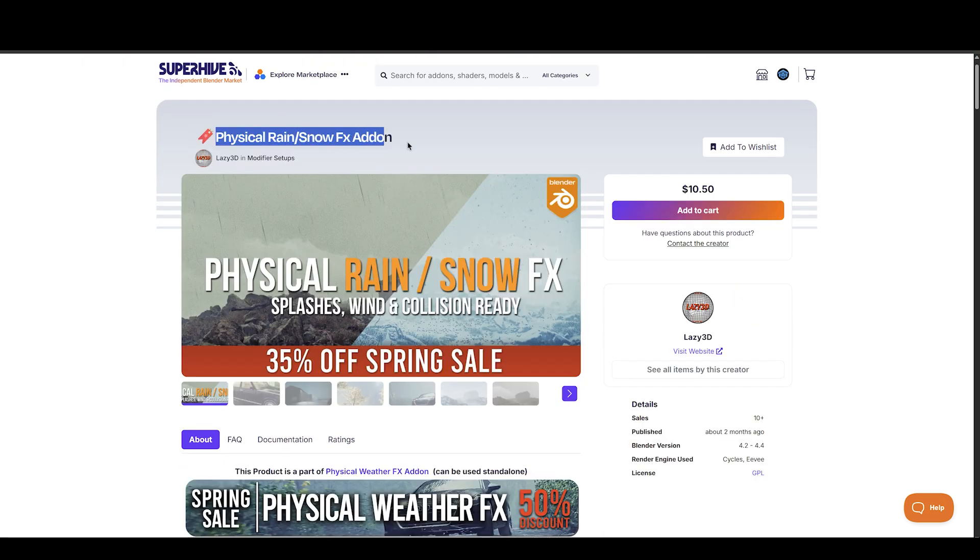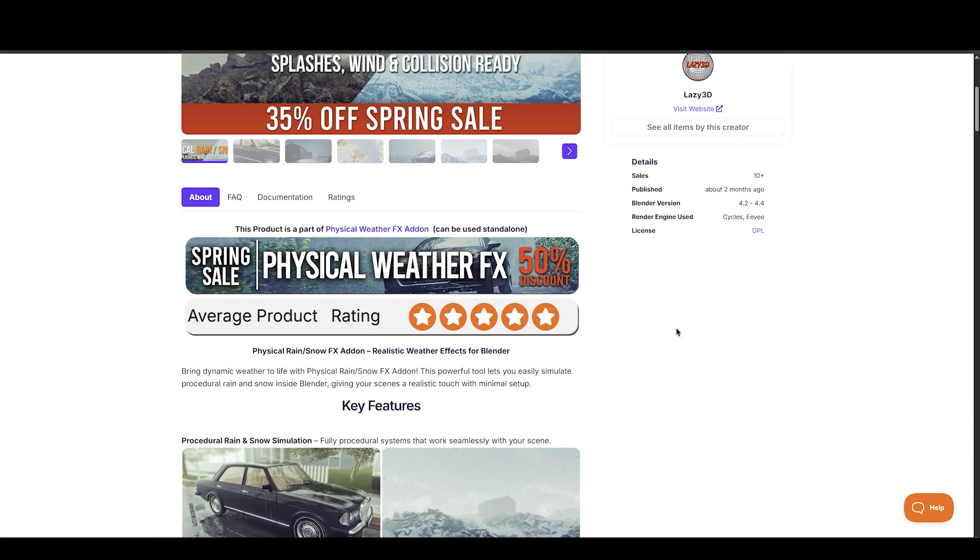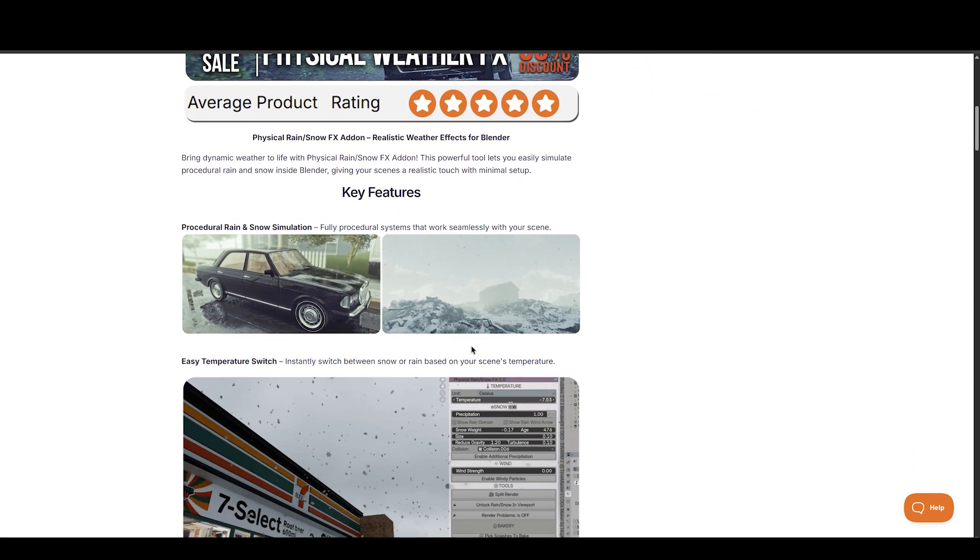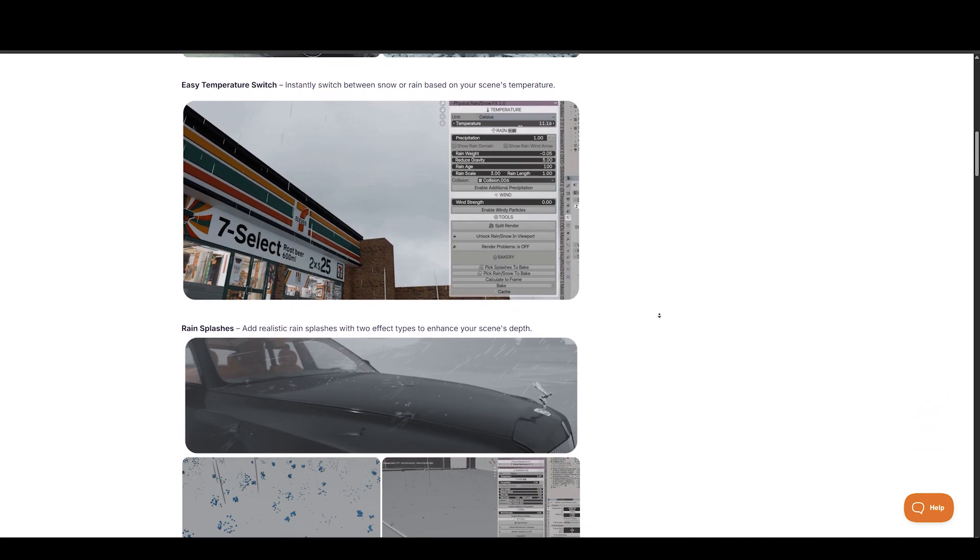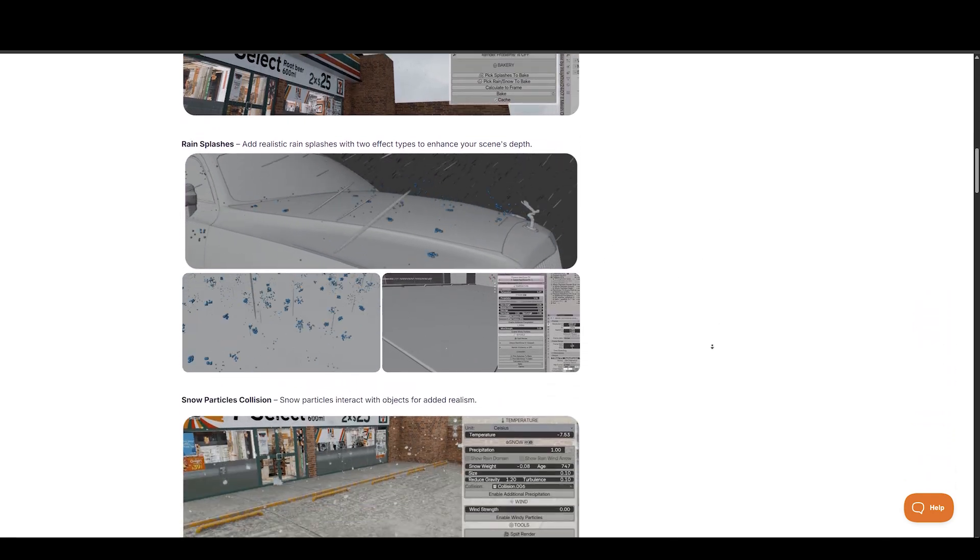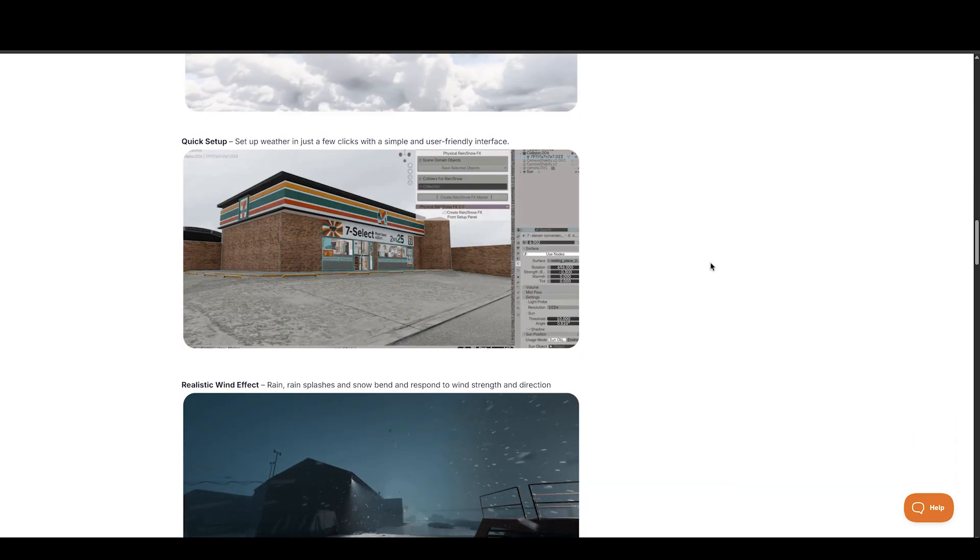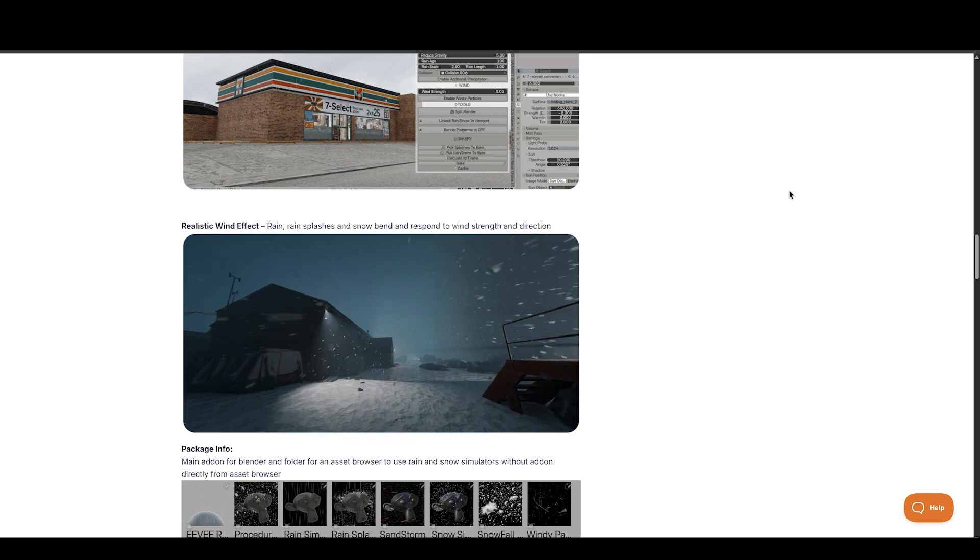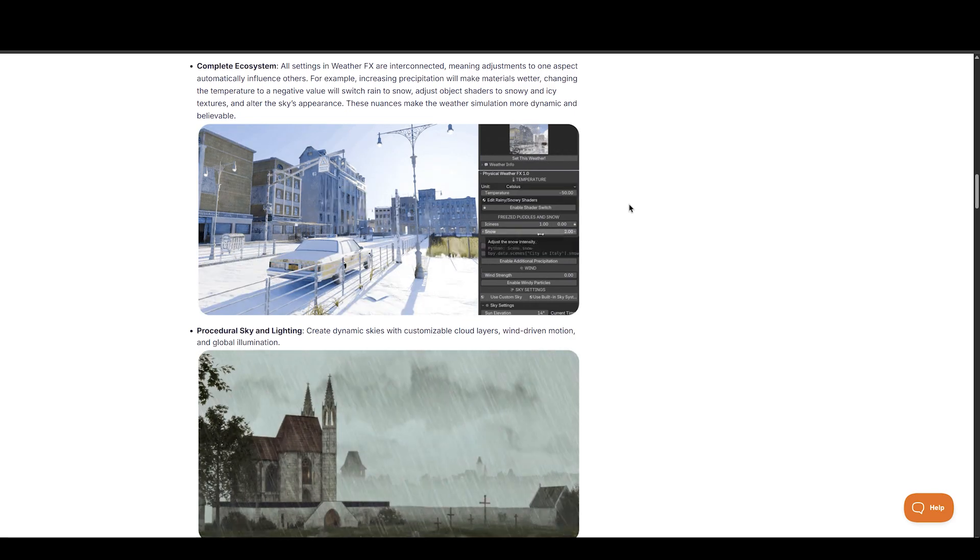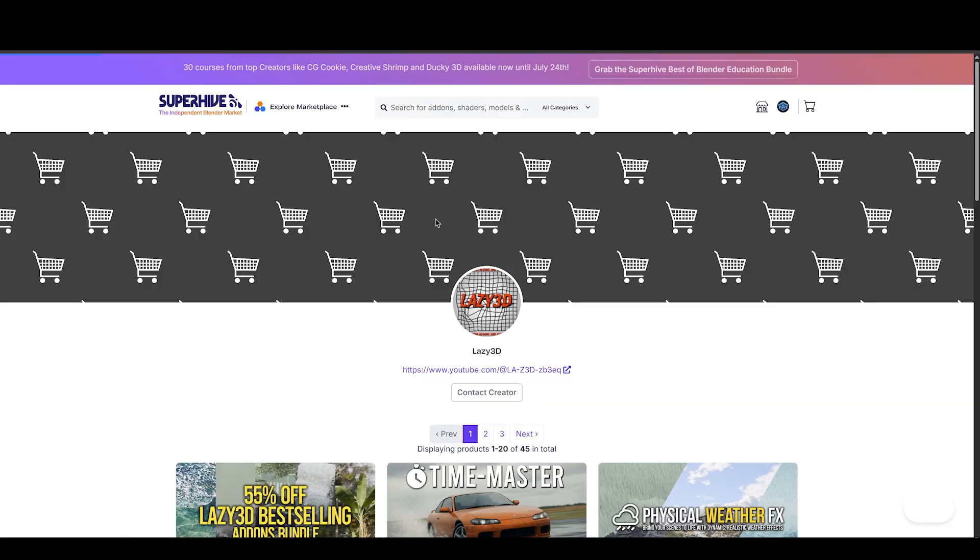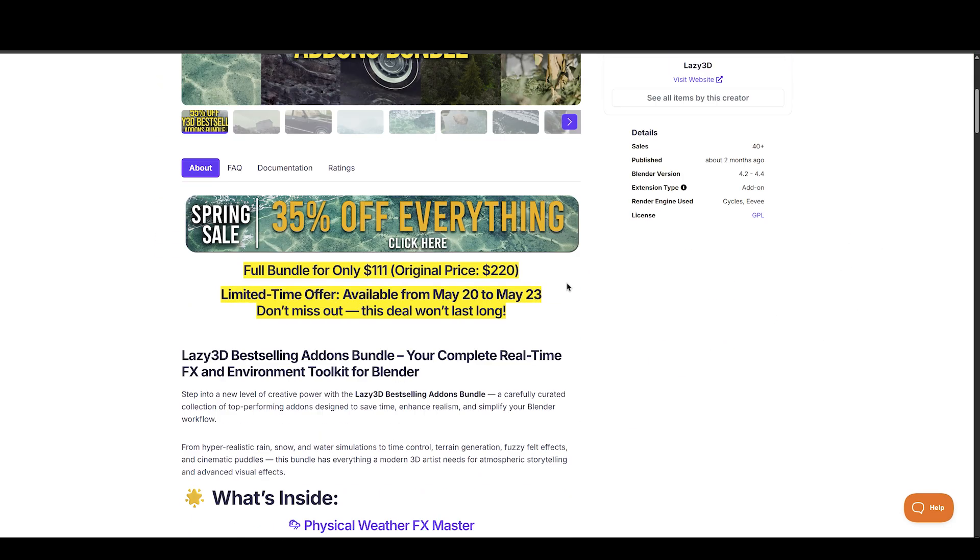Next on the list is Physical Rain and Snow Effects add-on, made by Lazy3D, known for his amazing Blender add-ons. It's a cut-down version of Physical Weather Effects for cheap. This add-on lets you easily simulate procedural rain and snow quick and easy, giving your scenes a realistic touch with minimal setup. It's a fully procedural system that works seamlessly with your scene, with rain droplet effects to make it more dynamic. If you want a full weather system, you can take a look at Weather Effects. There's also a bundle that includes all his Blender add-ons at a great discount.